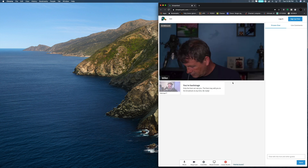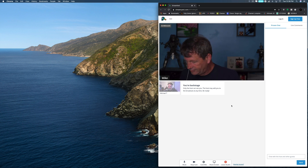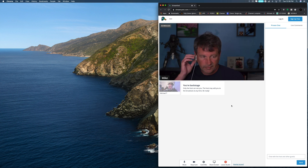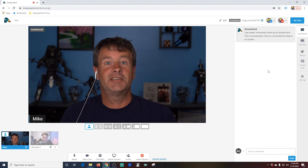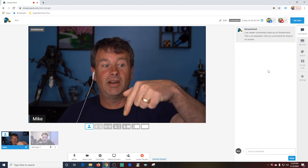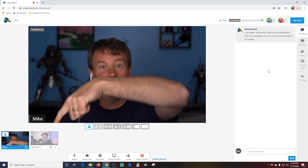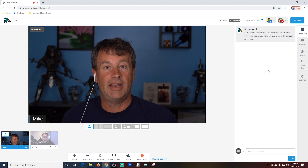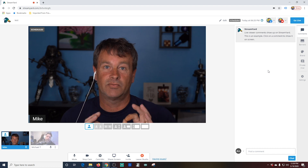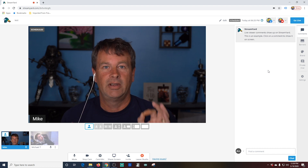Michael is entering the broadcast — he's backstage, feeling like he's in the green room. As you can see, Michael has entered the broadcast studio right over there. So what we're going to do is add him to our broadcast right now.